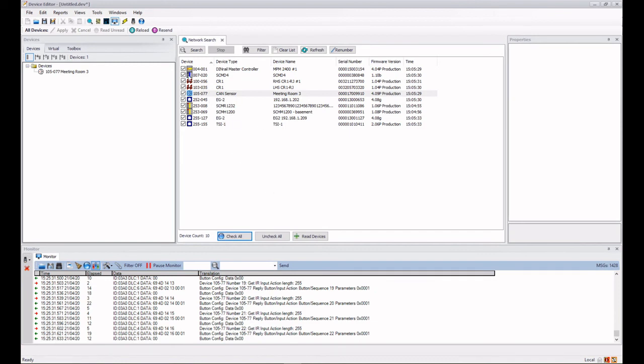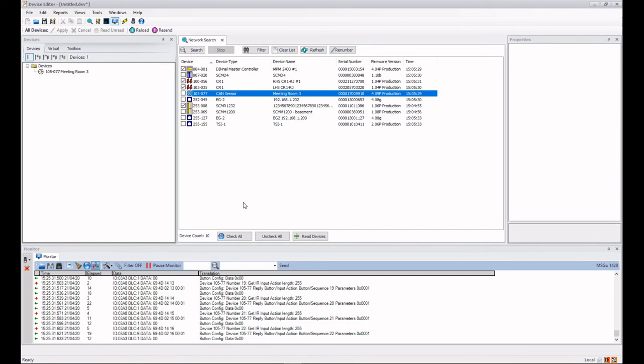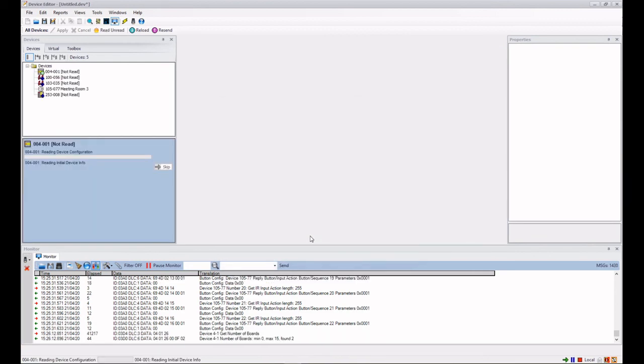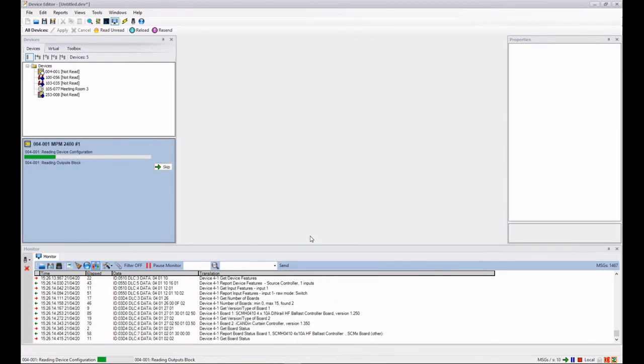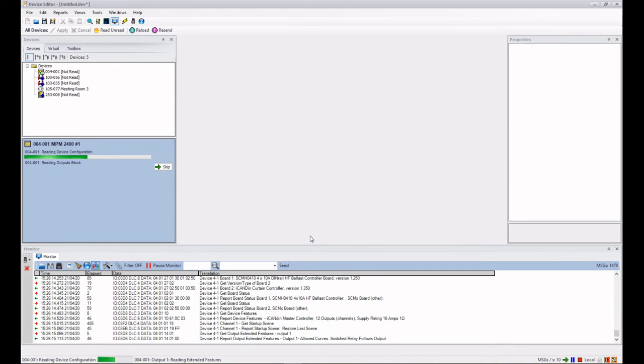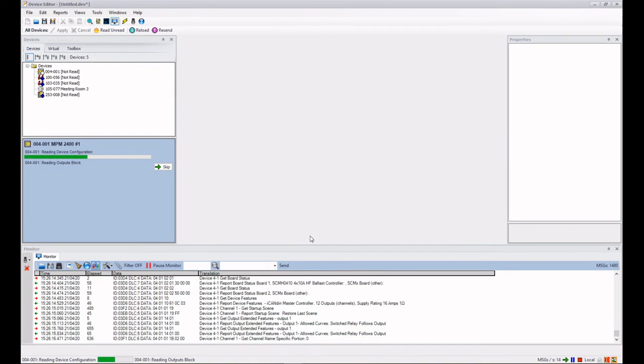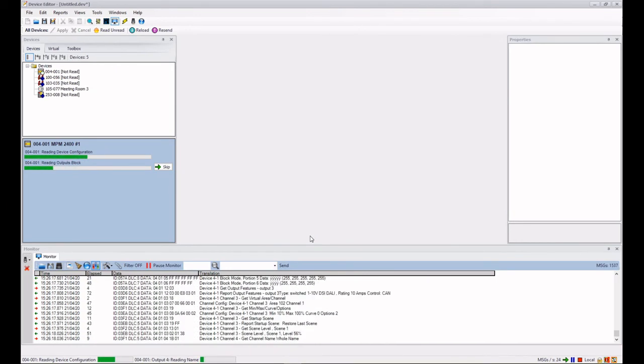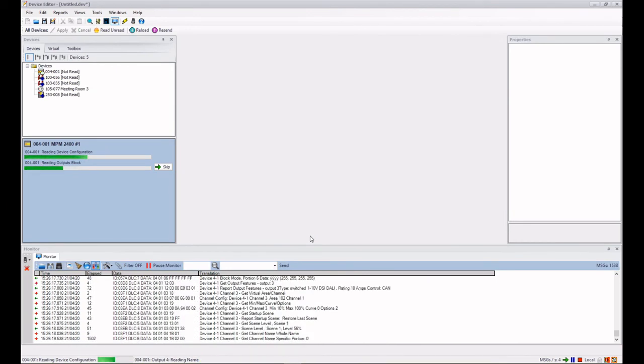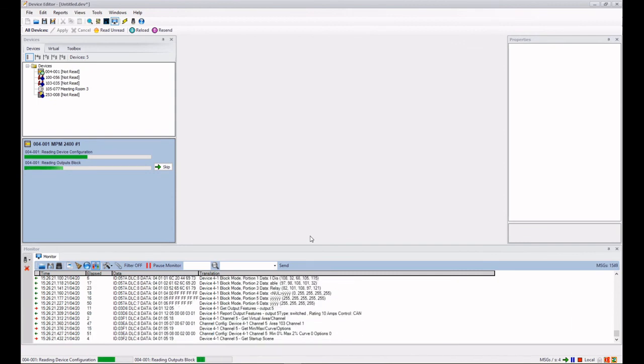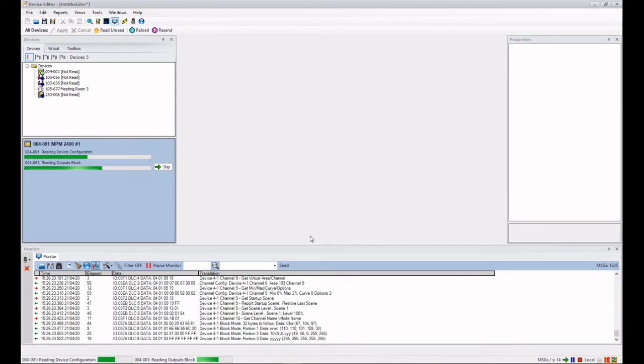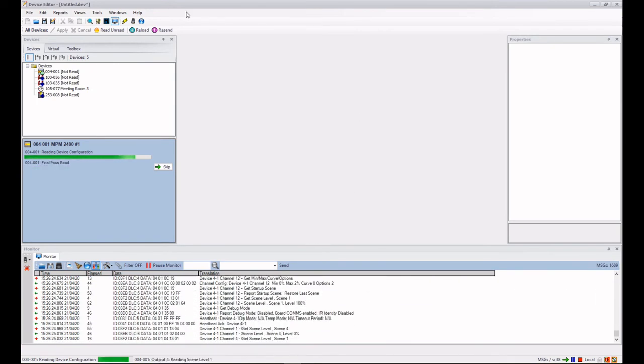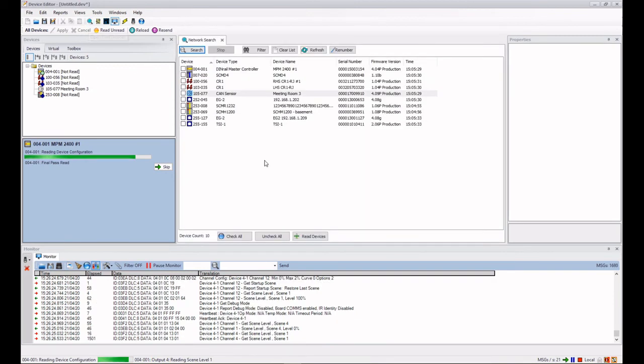But let's just load in a couple of other ones using that method. So we will uncheck all of them and we'll just check a few of them because they take a smaller amount of time. And now we just do read devices and they will all appear in our devices tree and load in all the data to create all the virtual information.